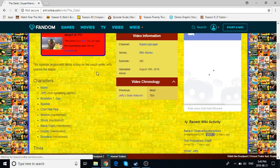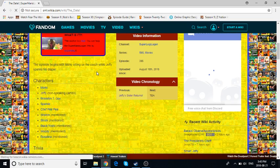Characters: Mario, Jeffy, non-speaking cameo. Did he? Was he in it? I don't remember.